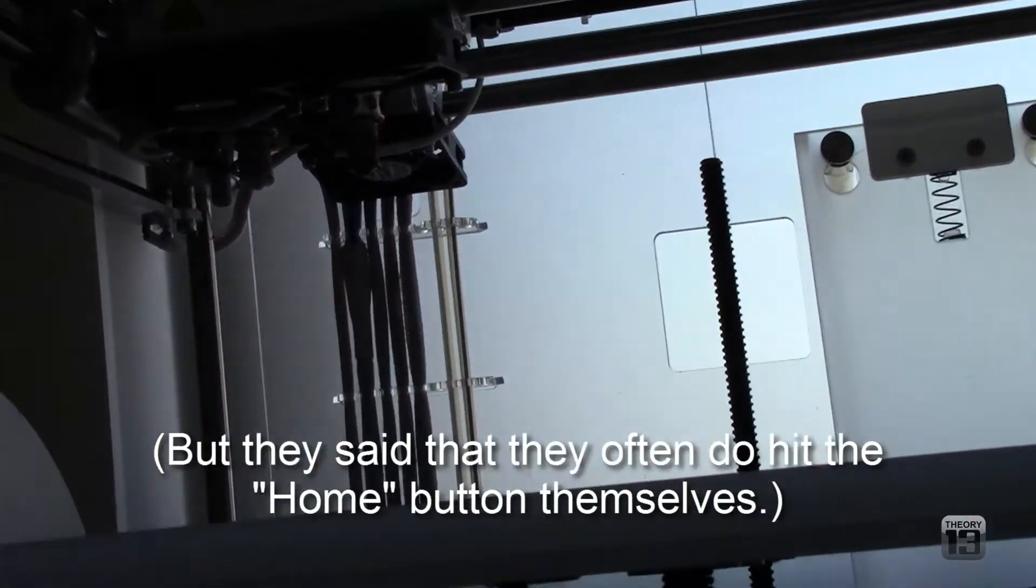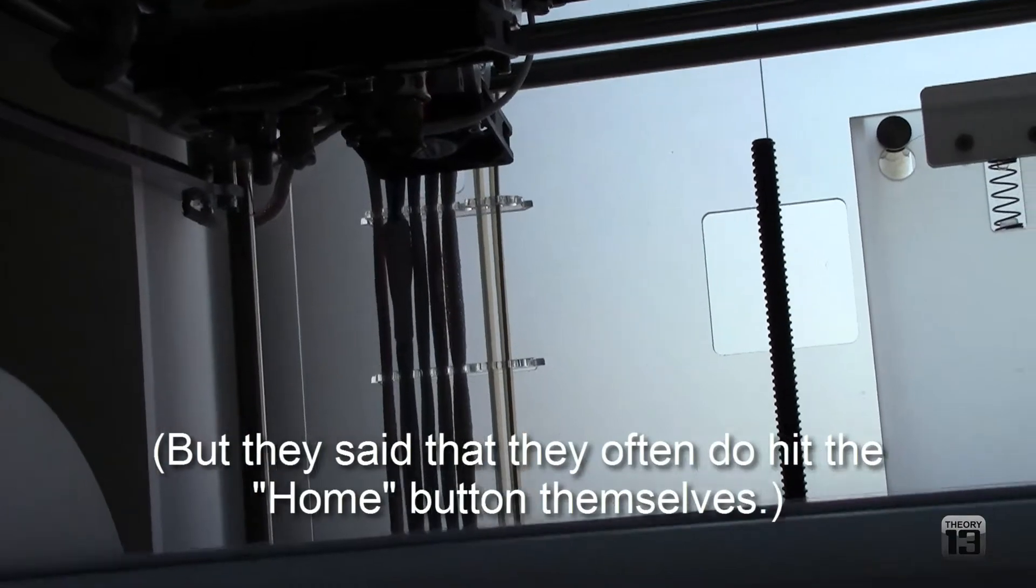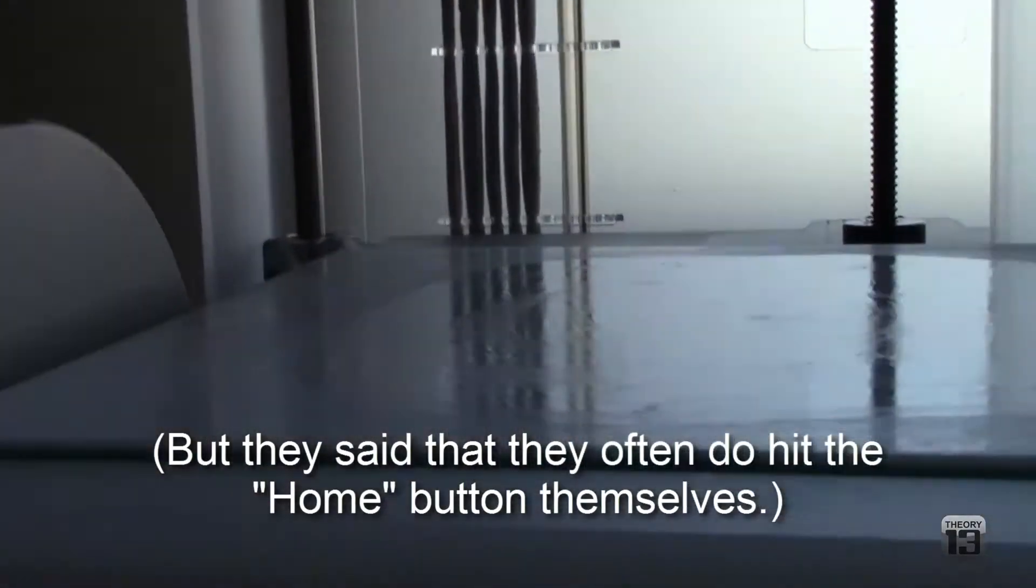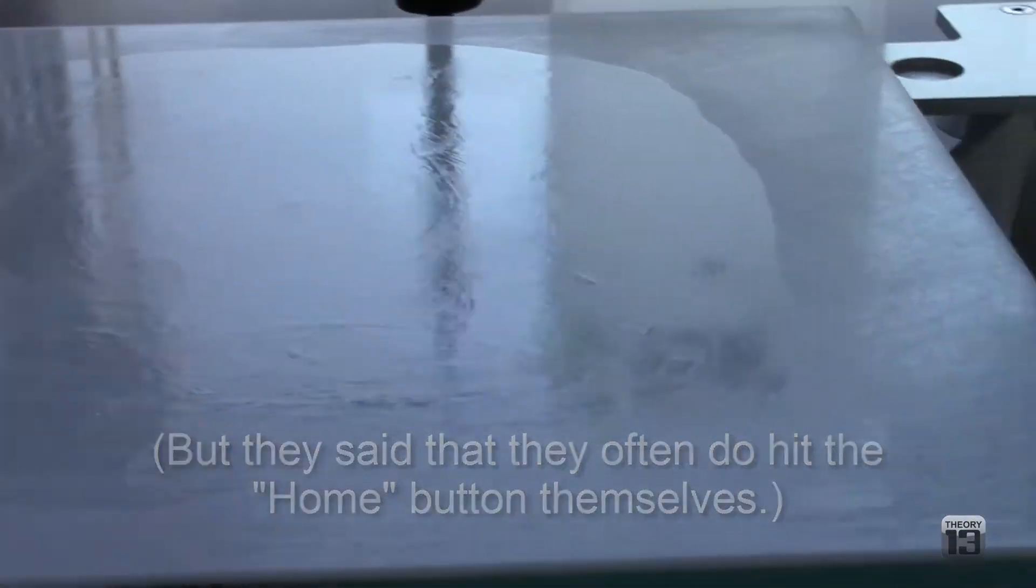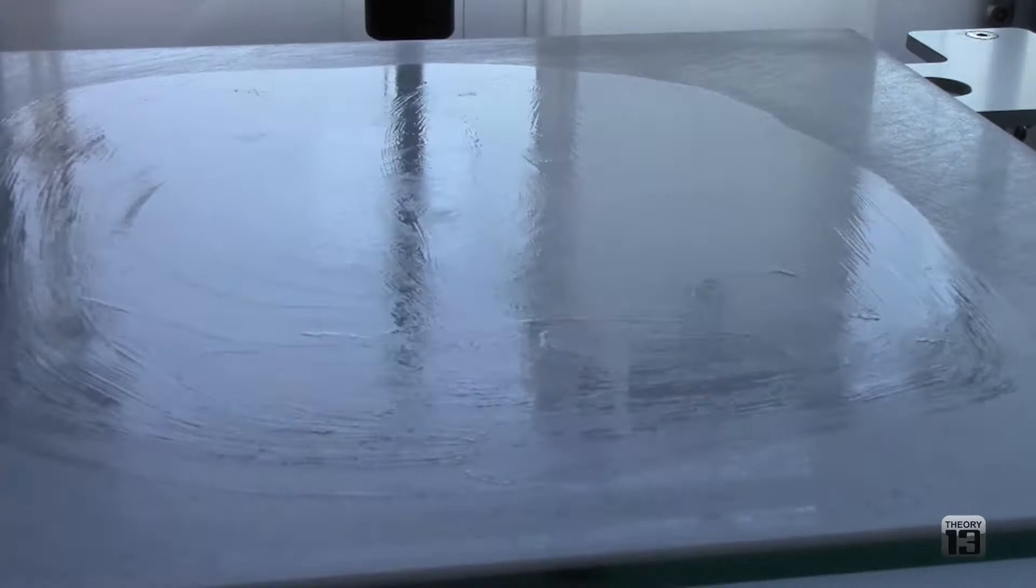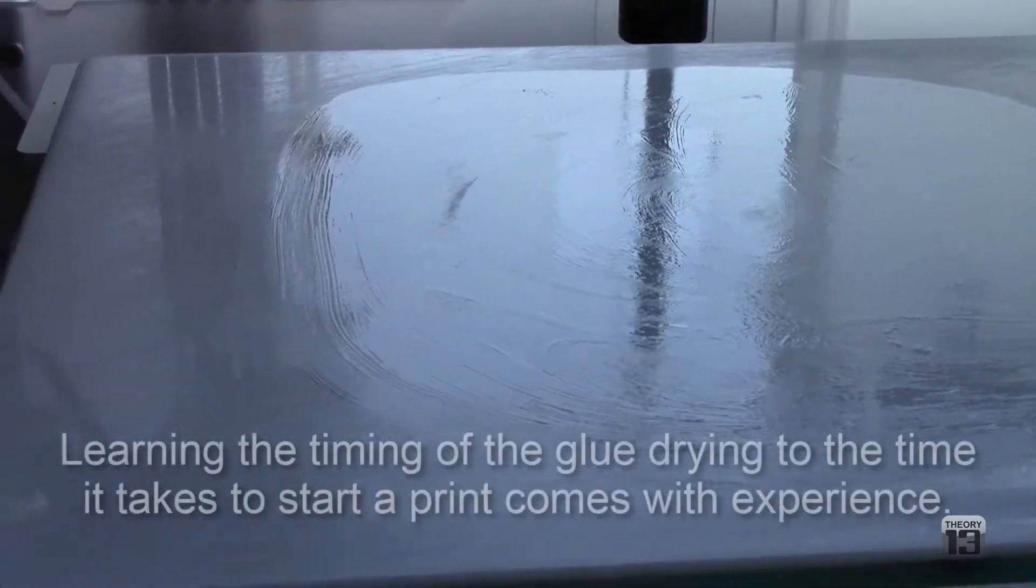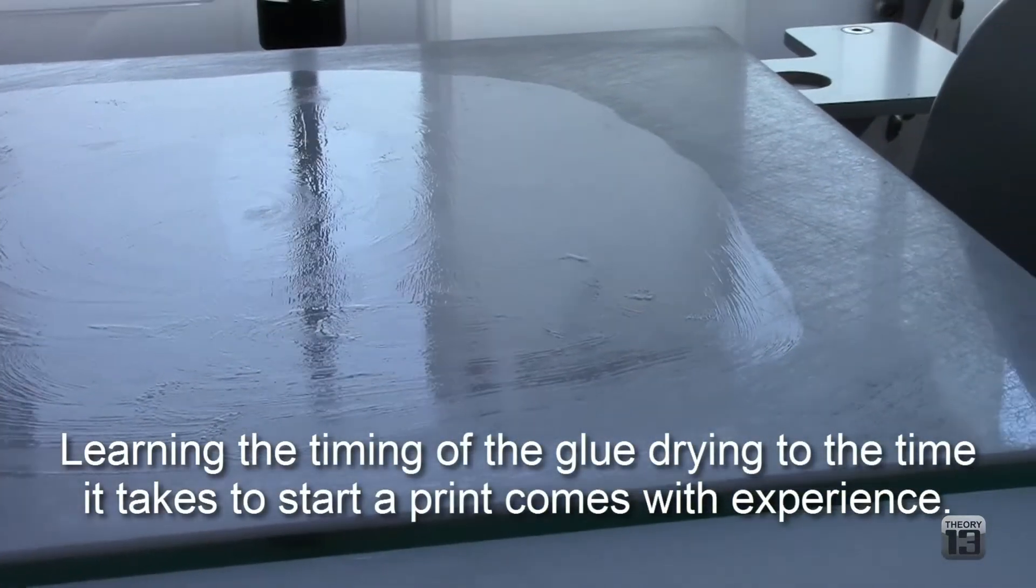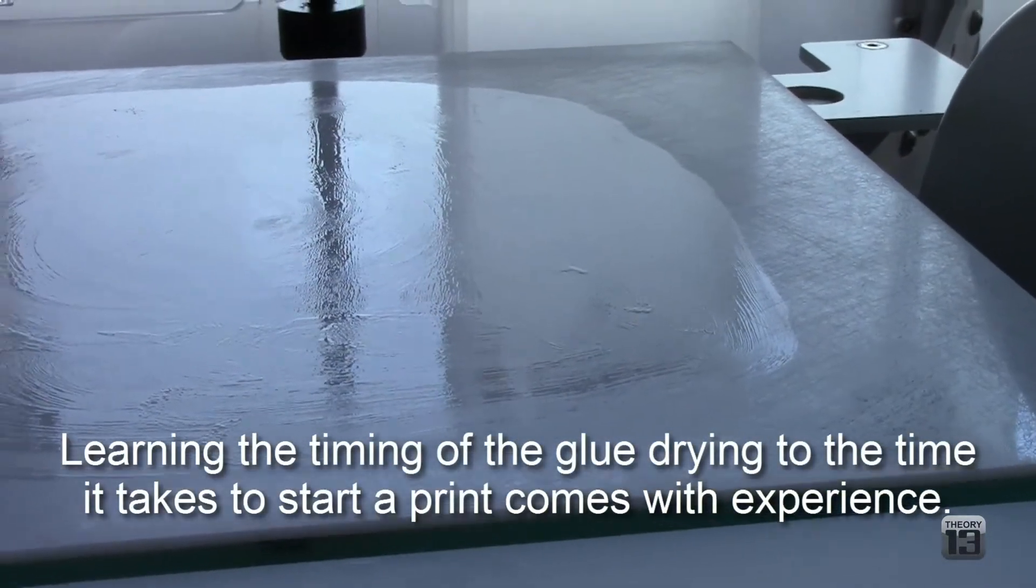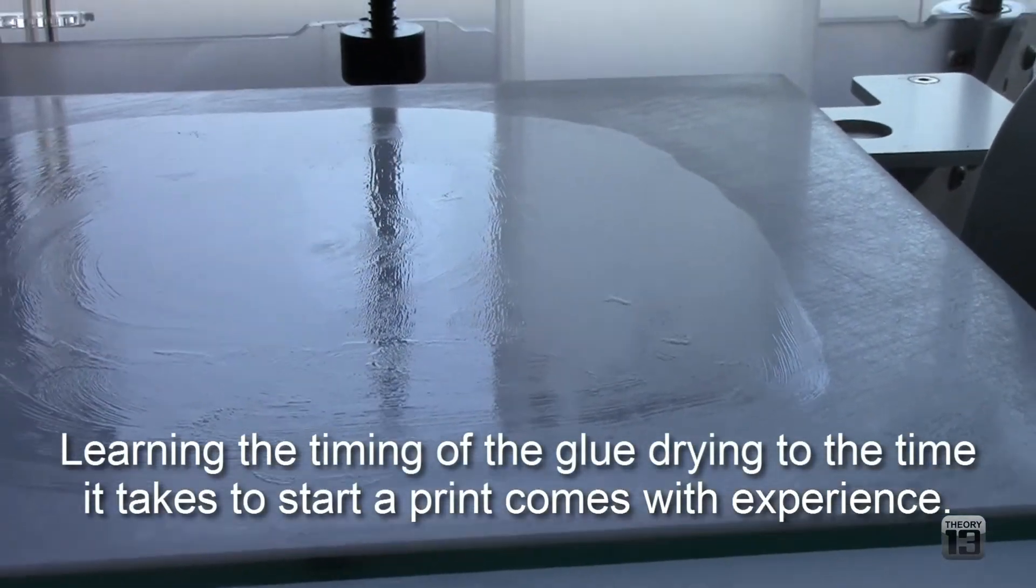However, I stopped doing that. They said it wasn't really necessary when I spoke to them. And you can kind of see the glue. It's starting to dry a little bit. And yeah, that's about it.